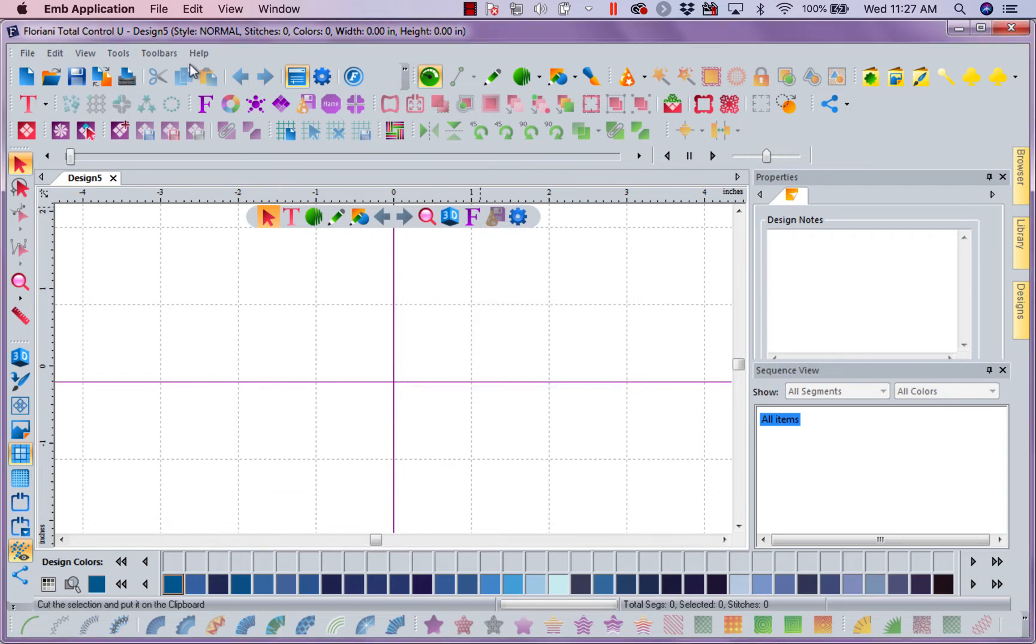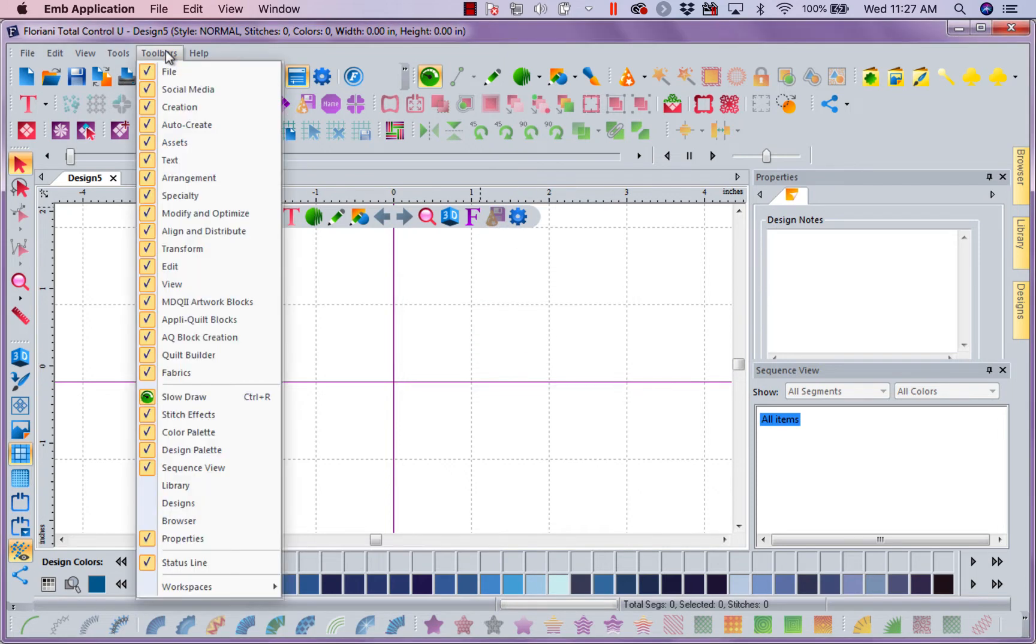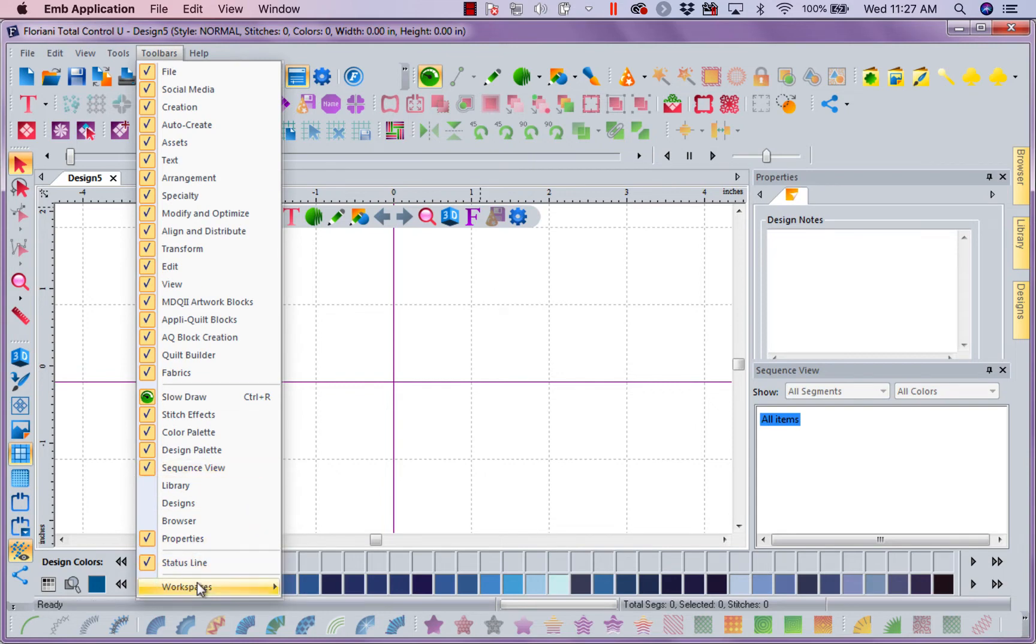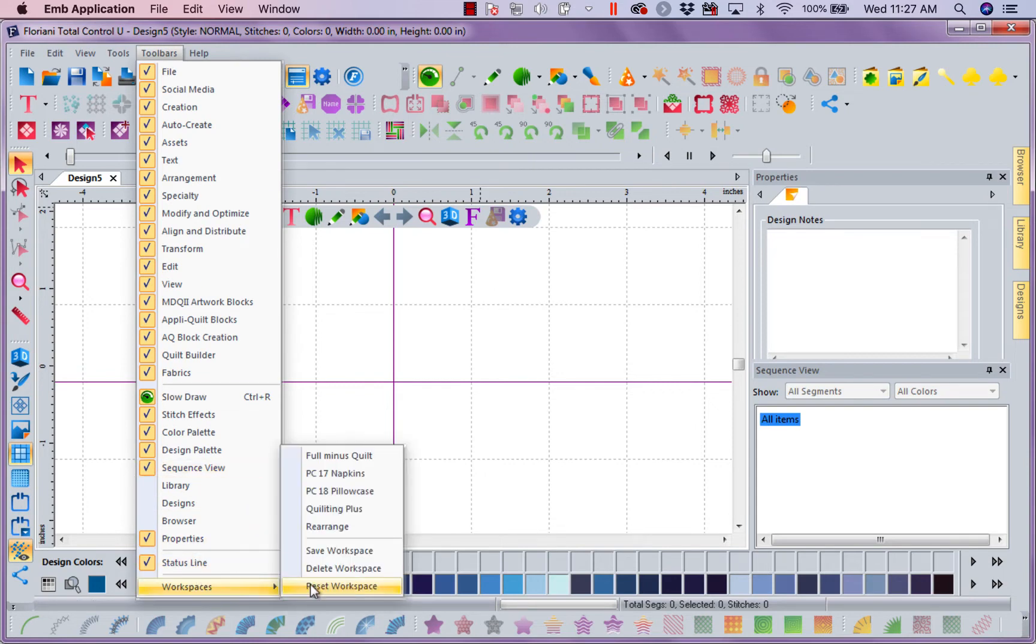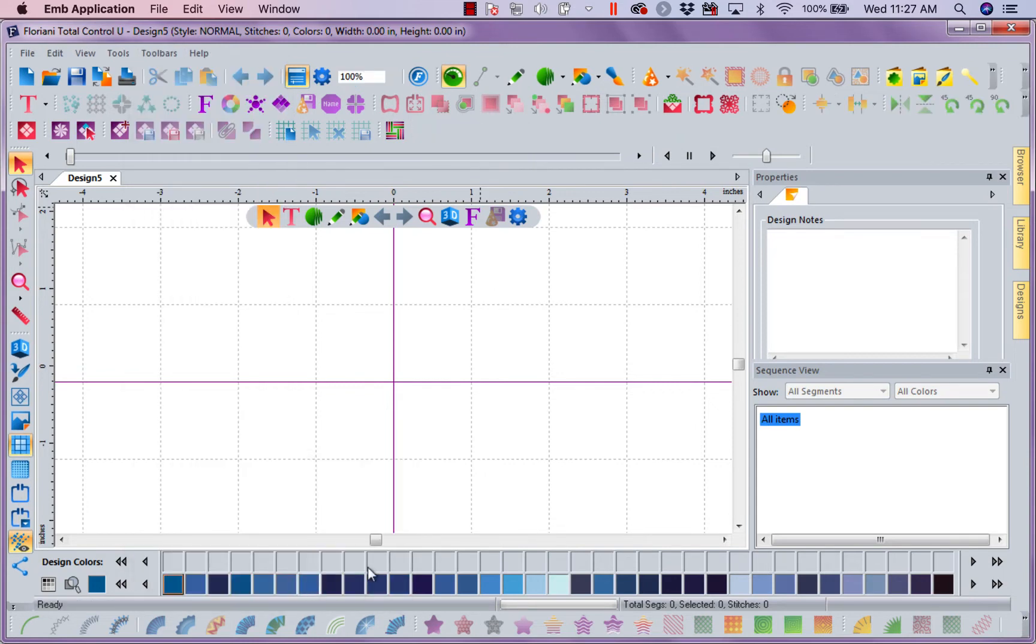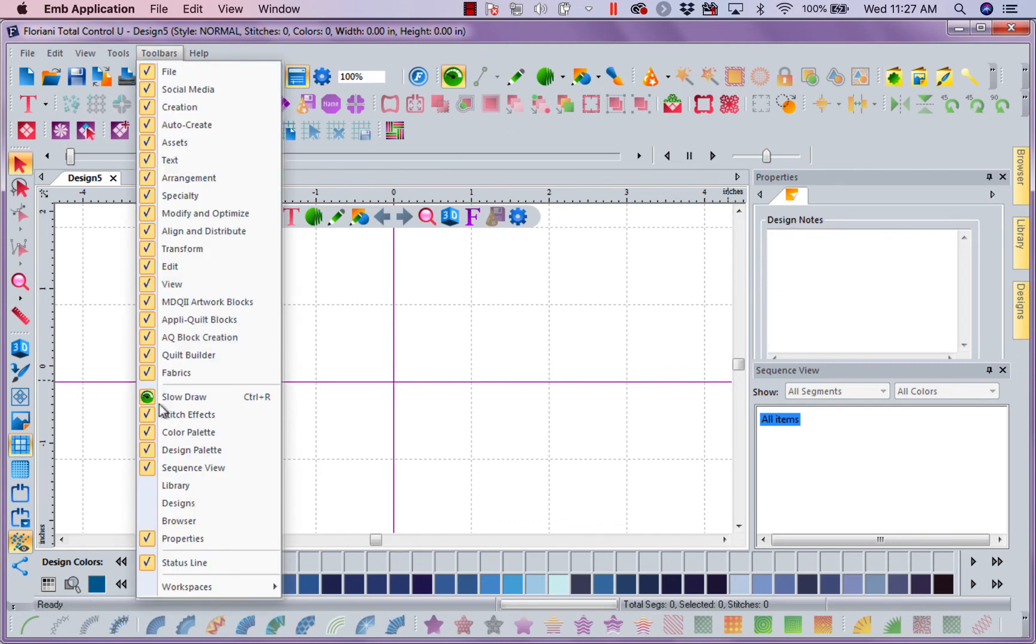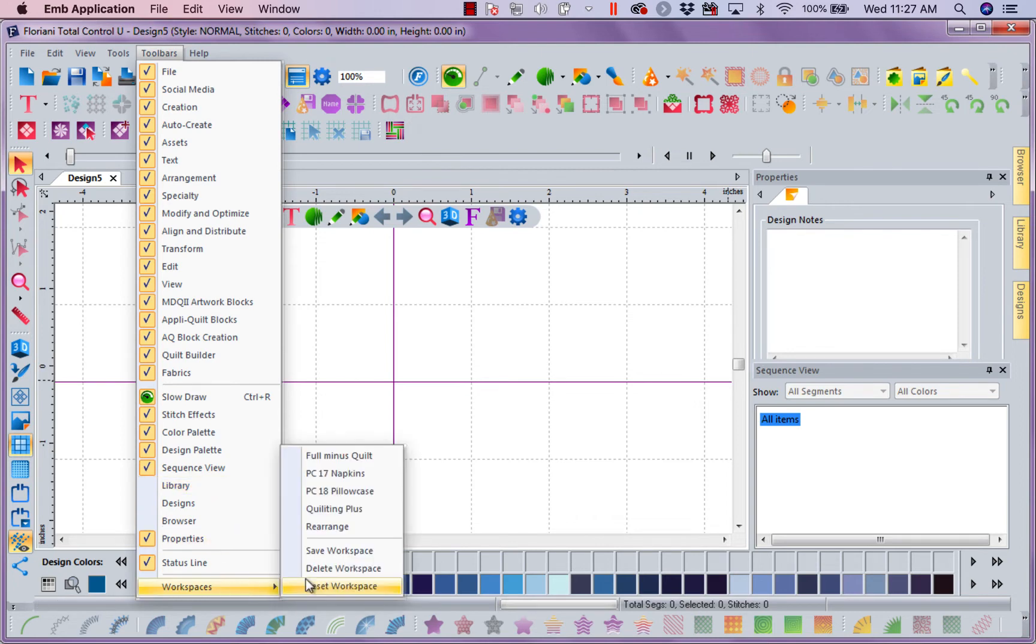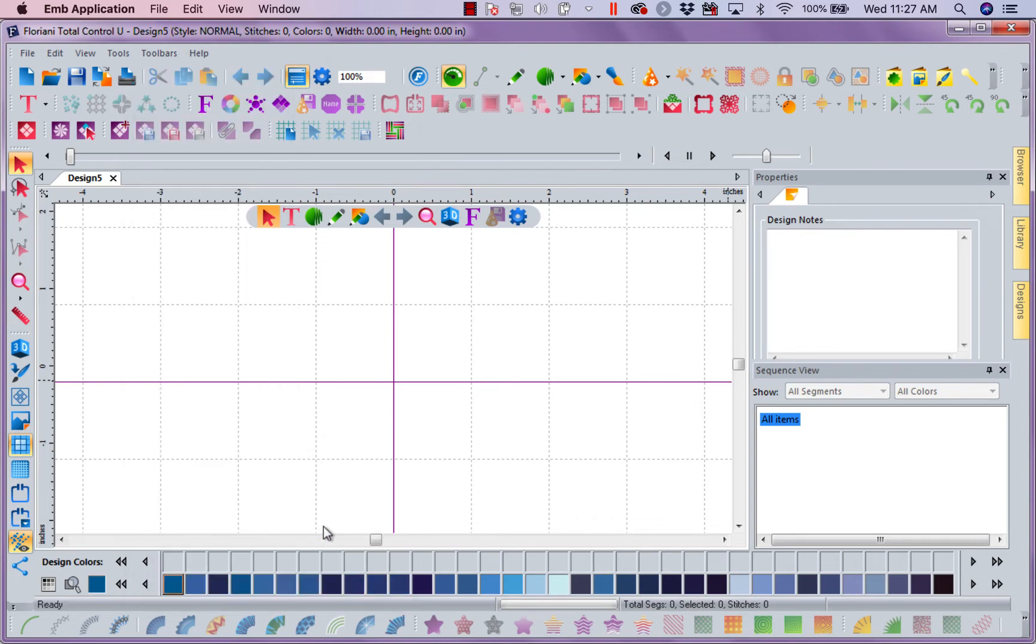So now I could come back to Toolbars. I can go to Workspaces and I can reset and now it's as it was before I rearranged. Or I can come to Toolbars, go to Workspaces, select my Rearranged workspace and there it is.